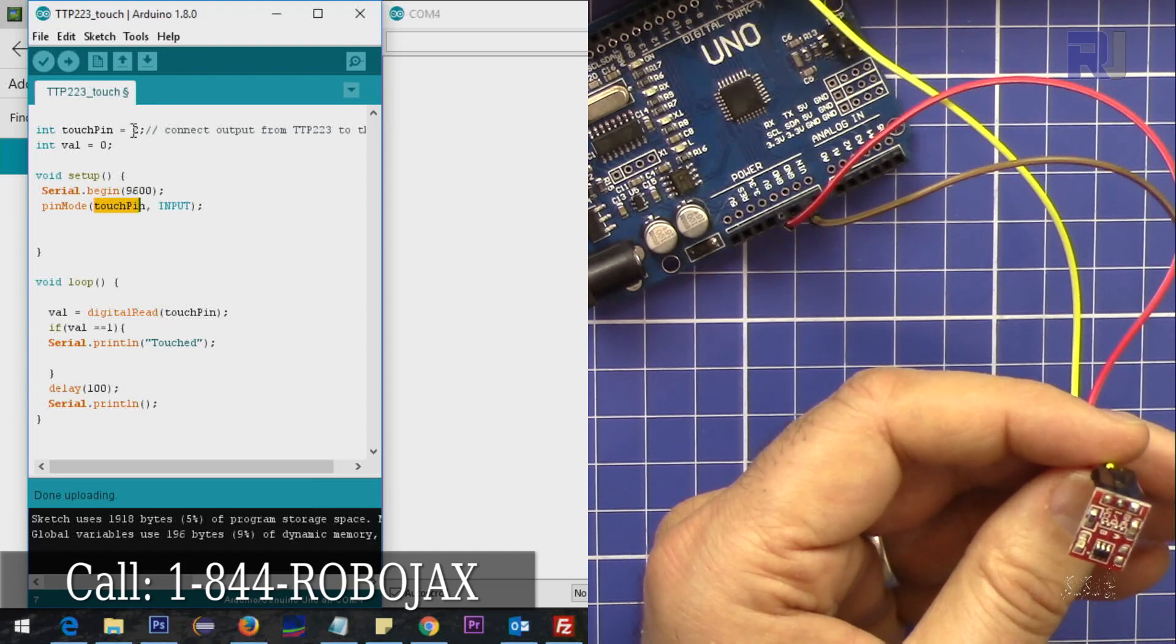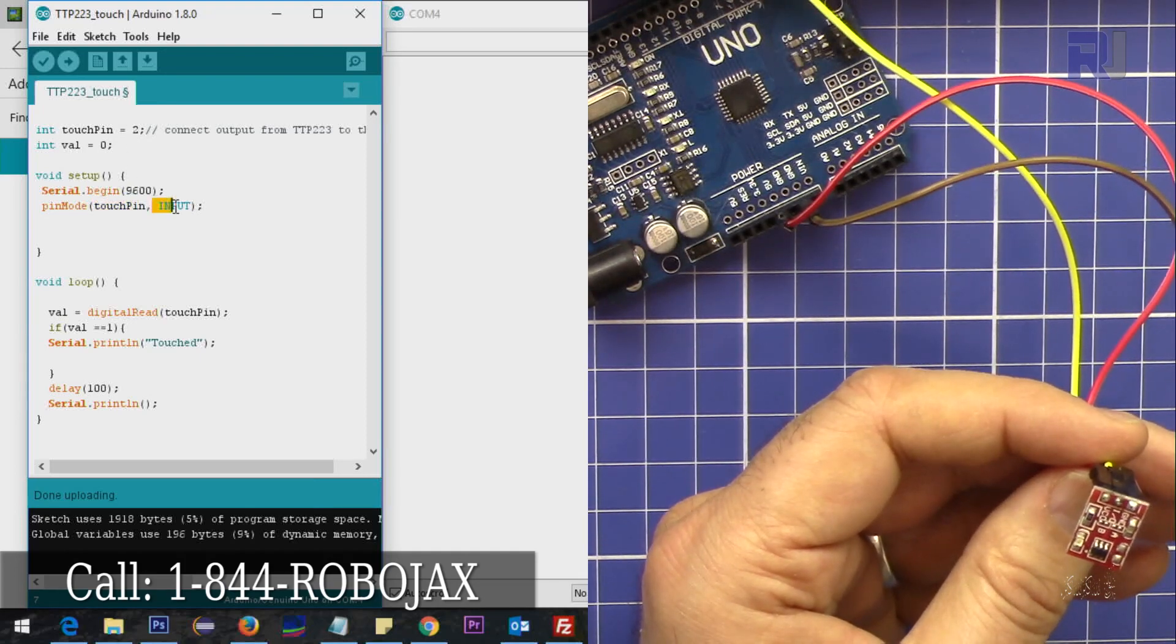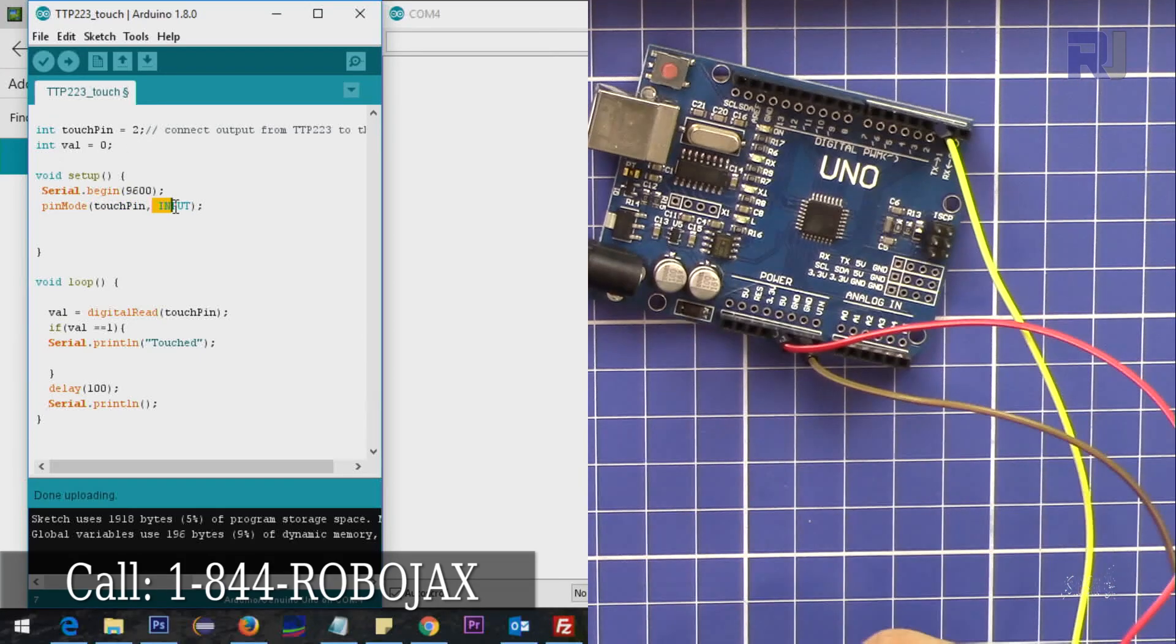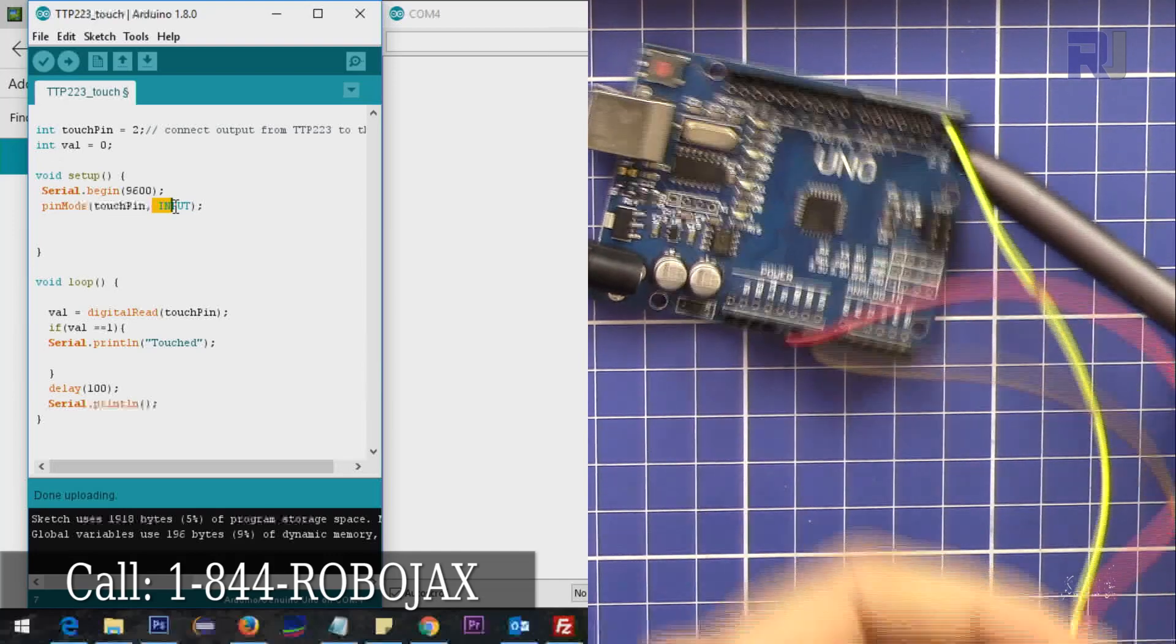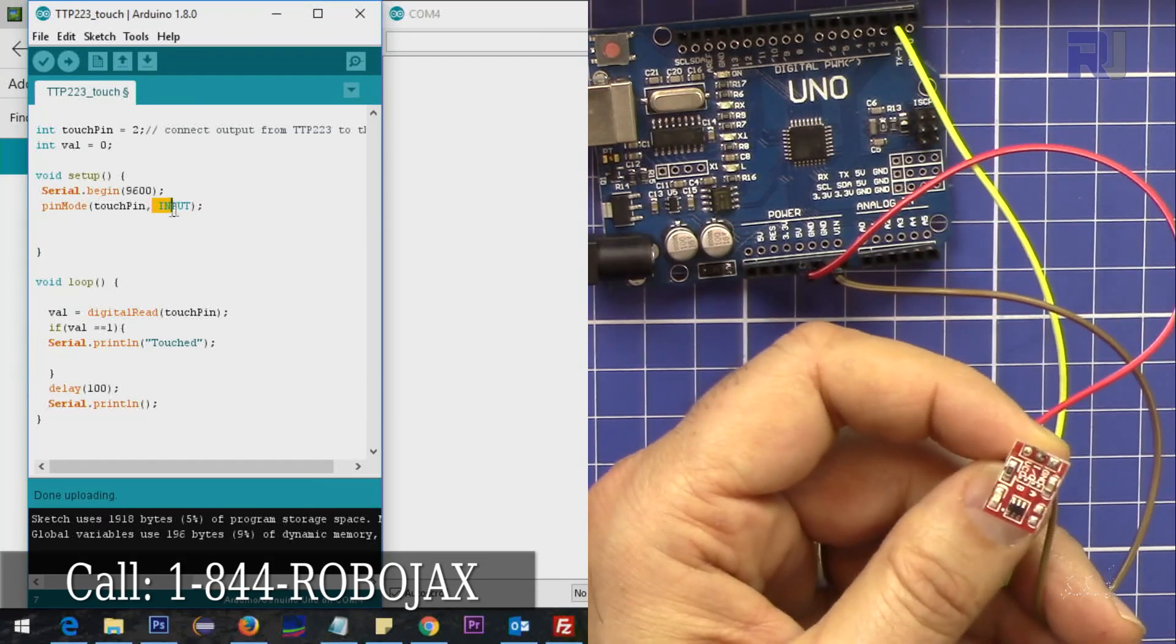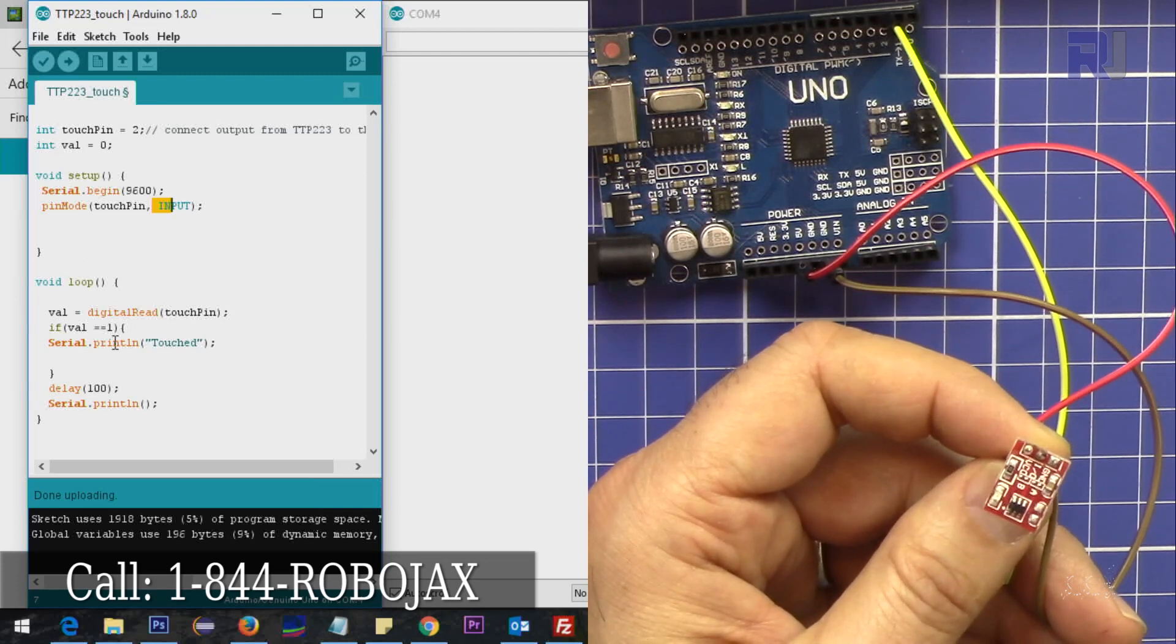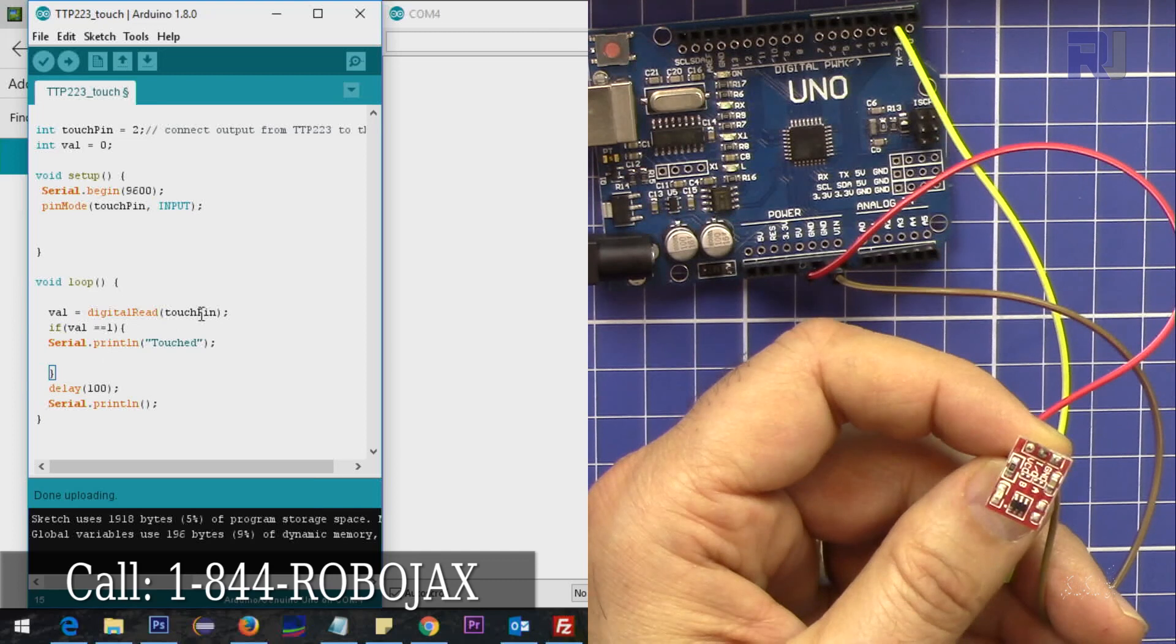The touchpad which is pin 2 is set as an input, so I will be able to read that pin 2, the data from this touchpad once it's touched. That's the two things that we did here.